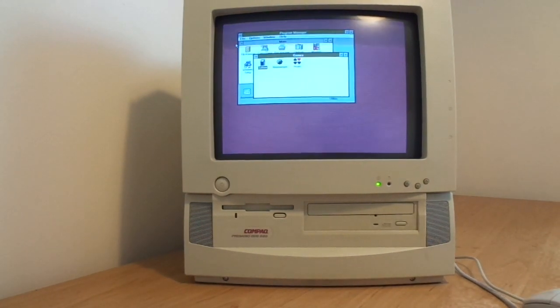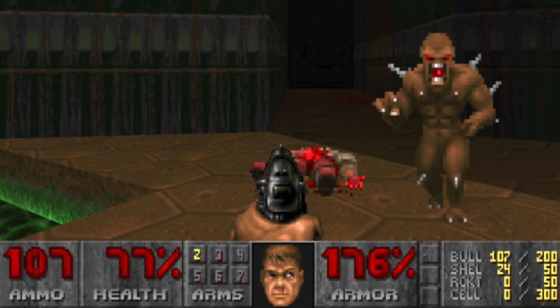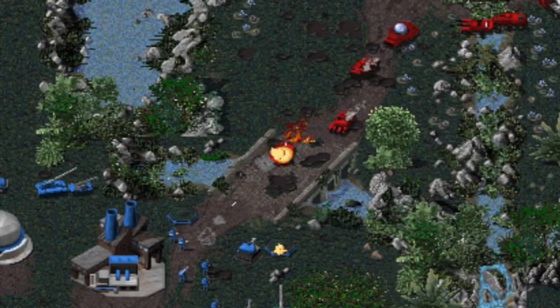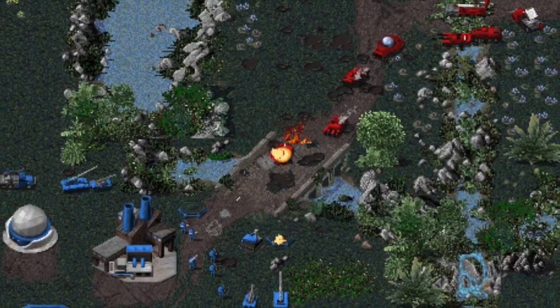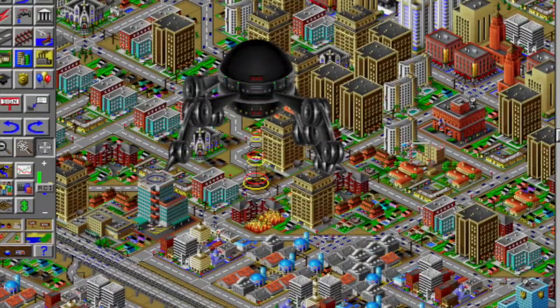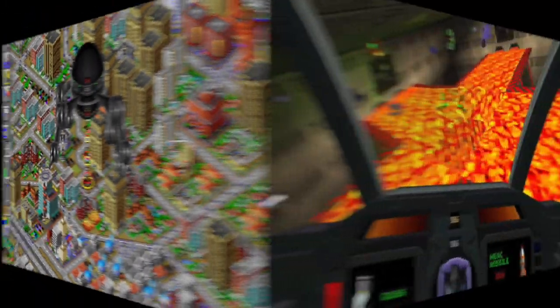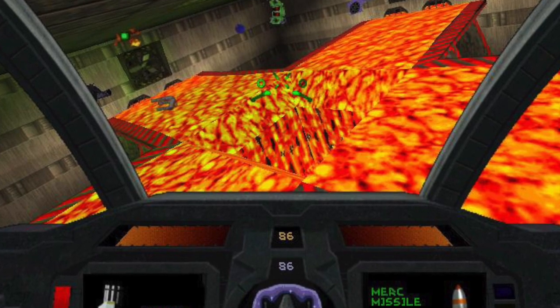So now the basic machine is all up and running, it's time for me to start installing the games. Mainly Doom, Command and Conquer, Sim City, and maybe even Descent.